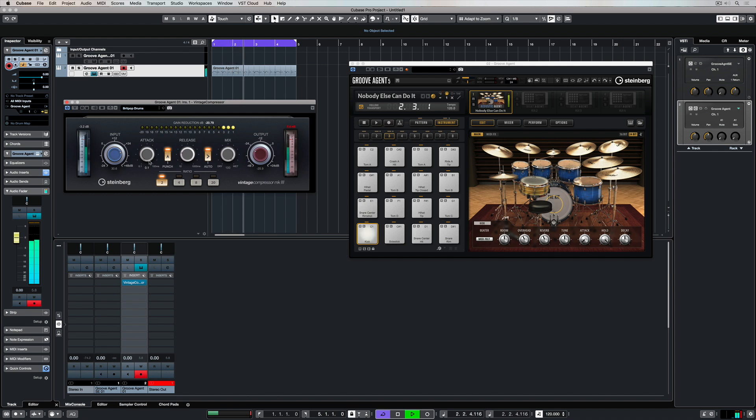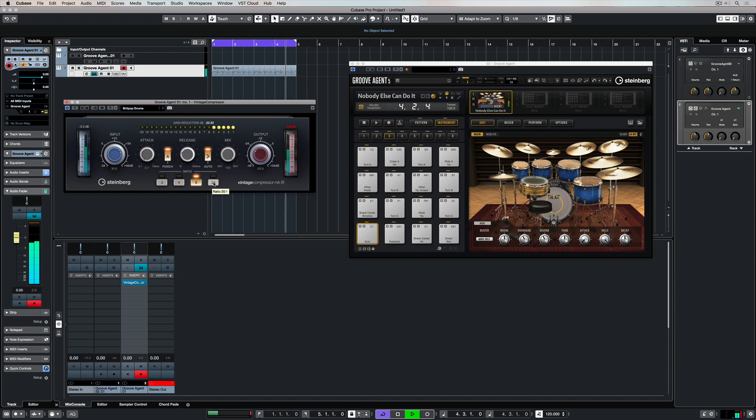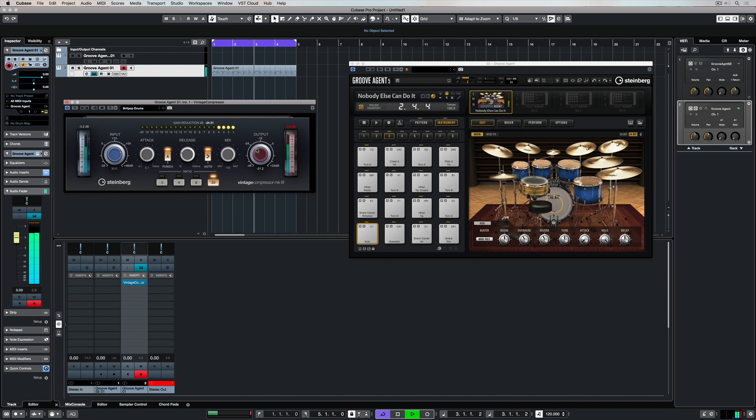So there's plenty of different parameters or features inside the vintage compressor to really help shape your sound, and not just to control the dynamics.